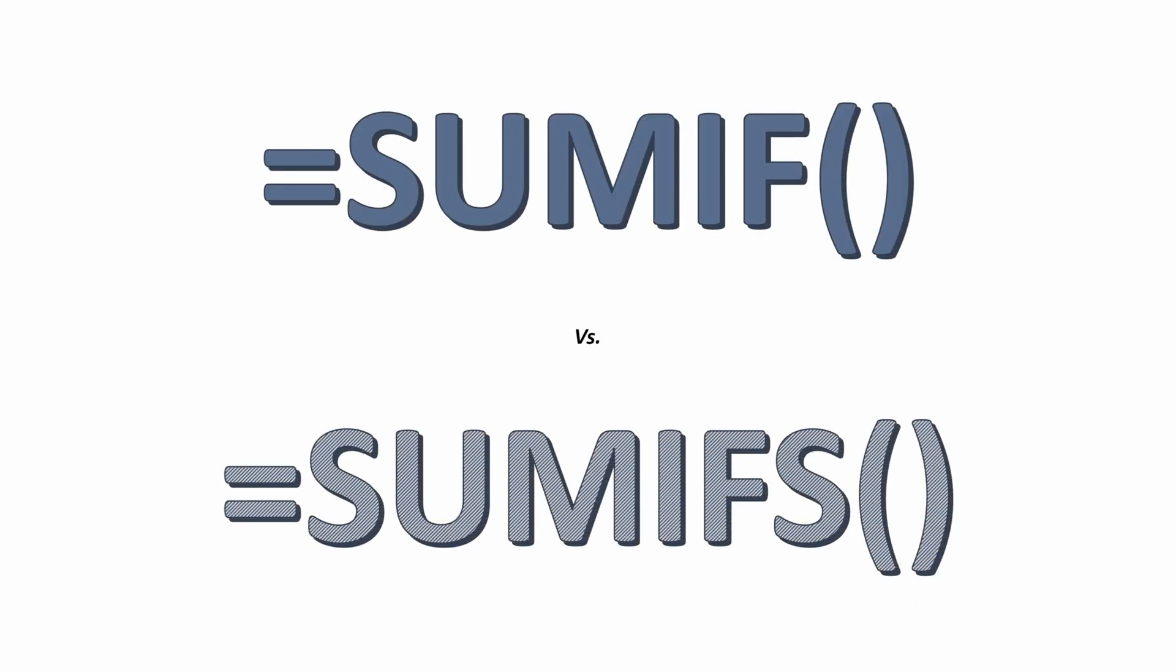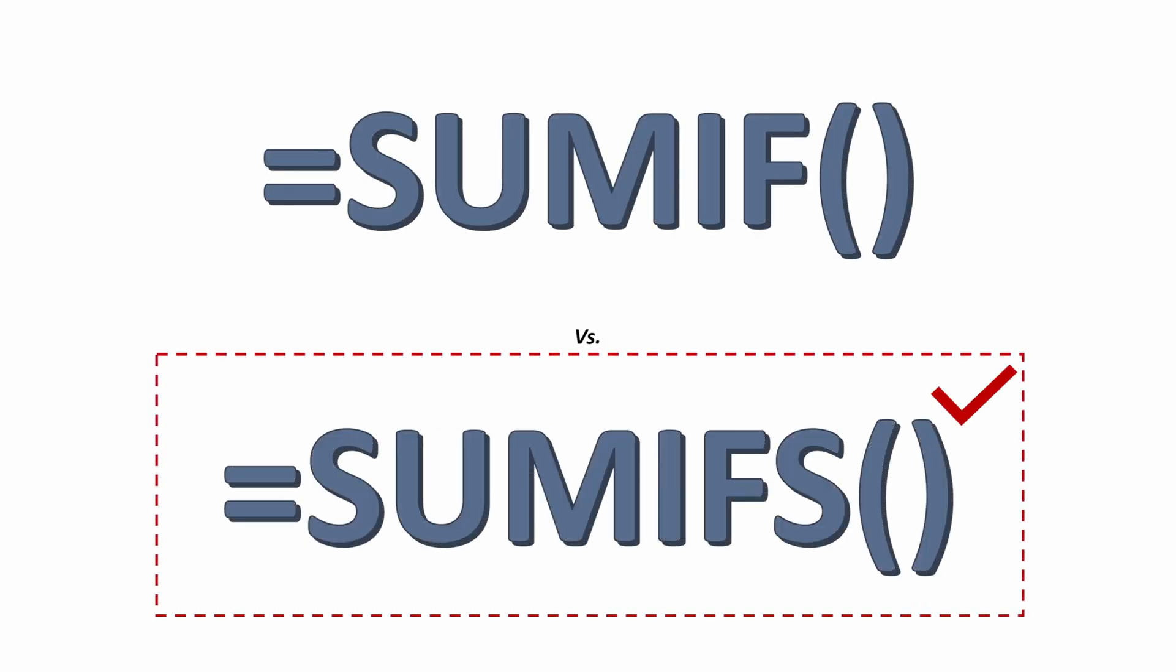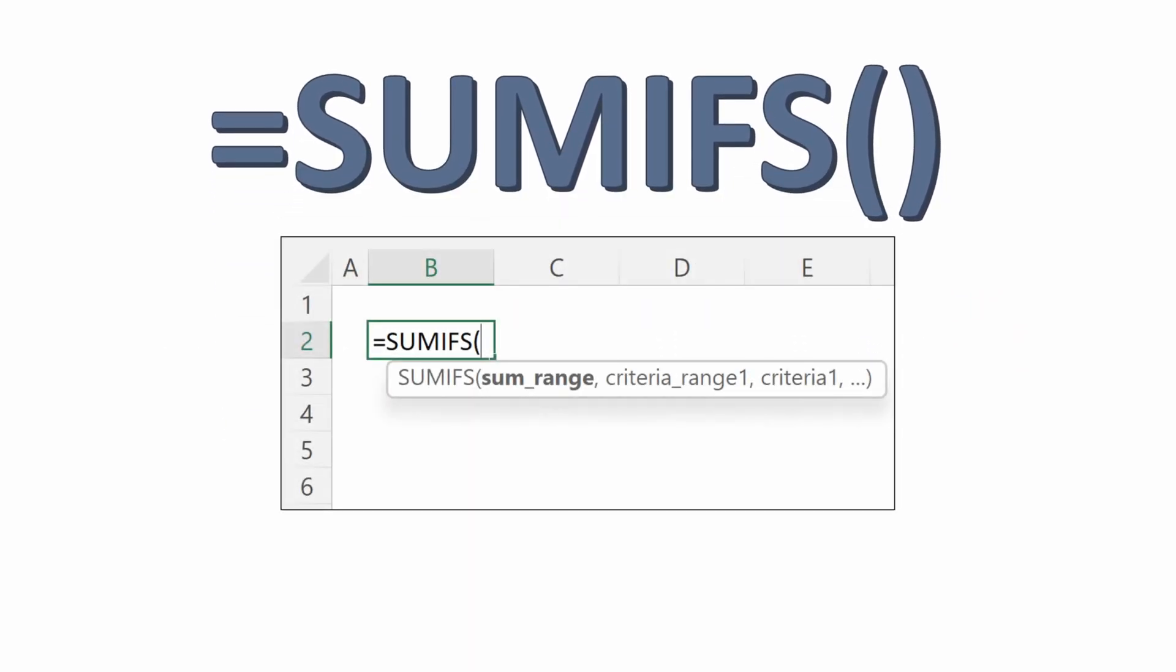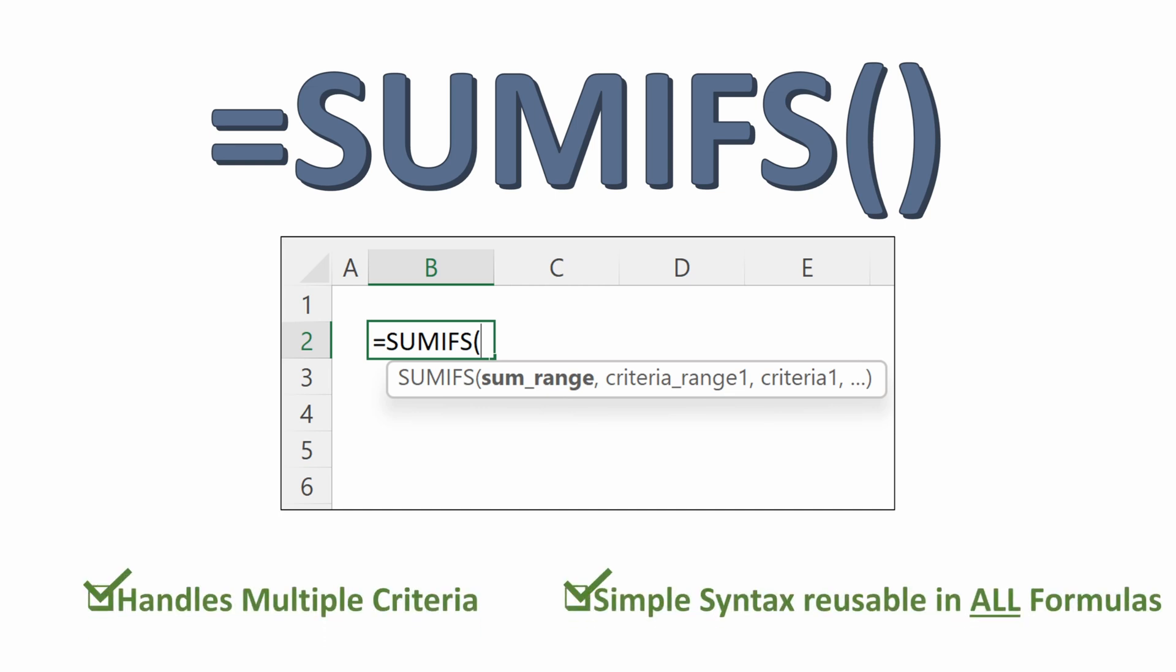If we look at our SUMIFS formula again, and we say we want to use it because we do, our SUMIFS formula has a slightly different syntax. It starts with the SUM range and then goes criteria range one, criteria one. Handles multiple criteria, which will be very important if you want to build more advanced SUMIFS.